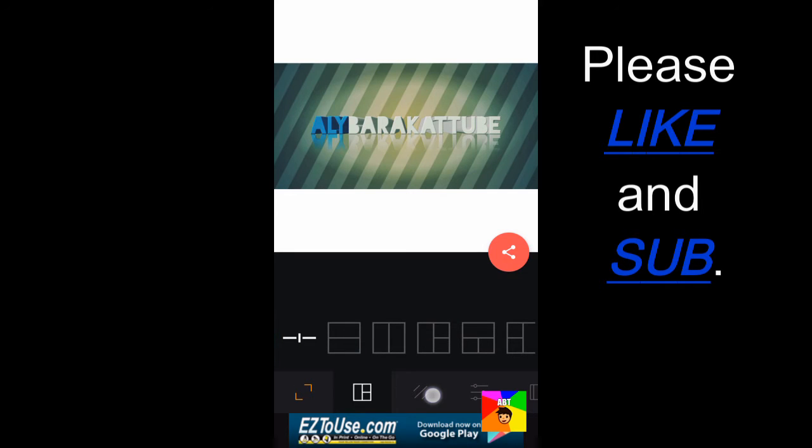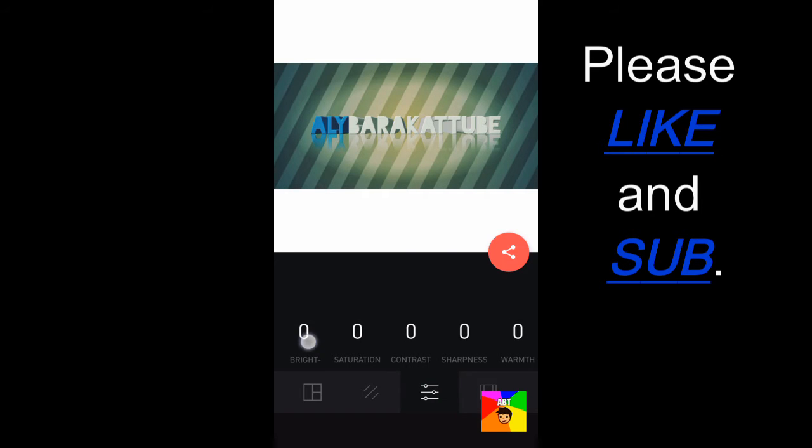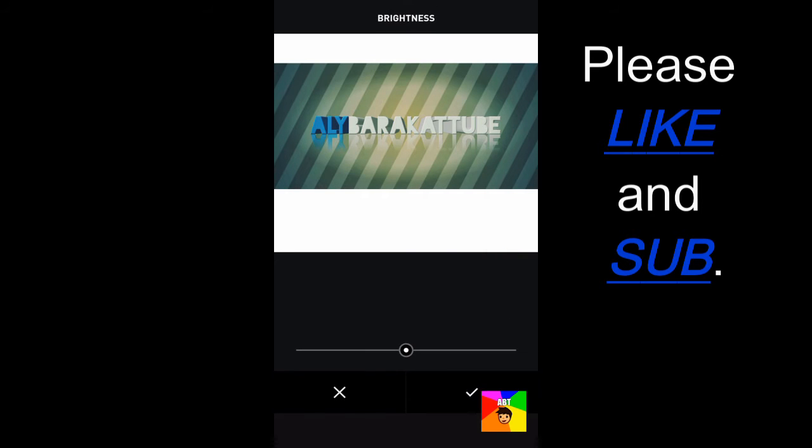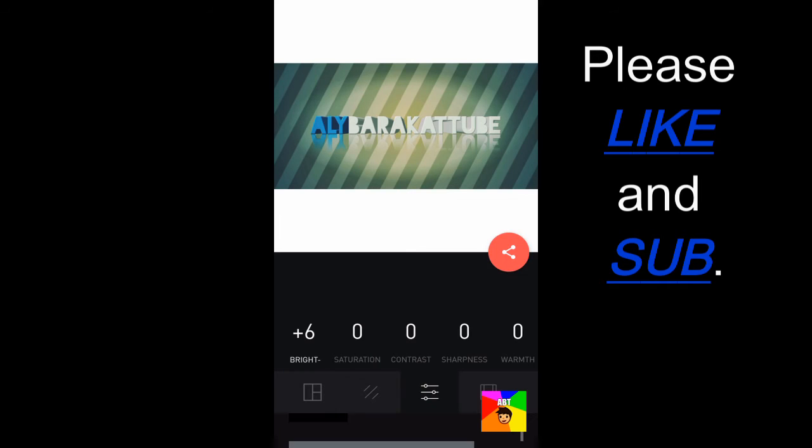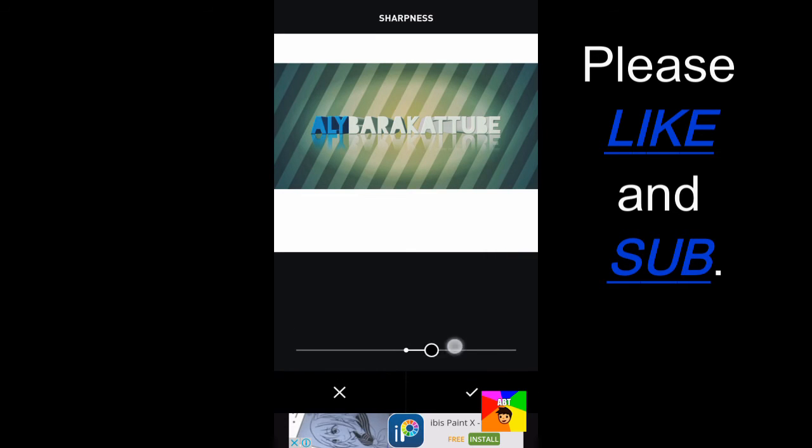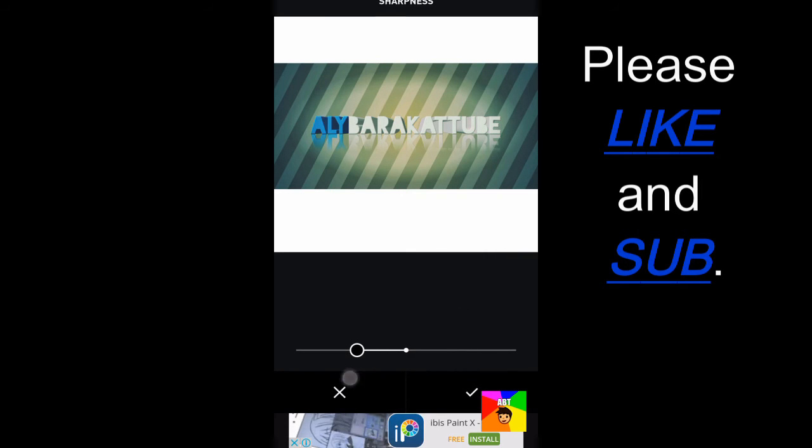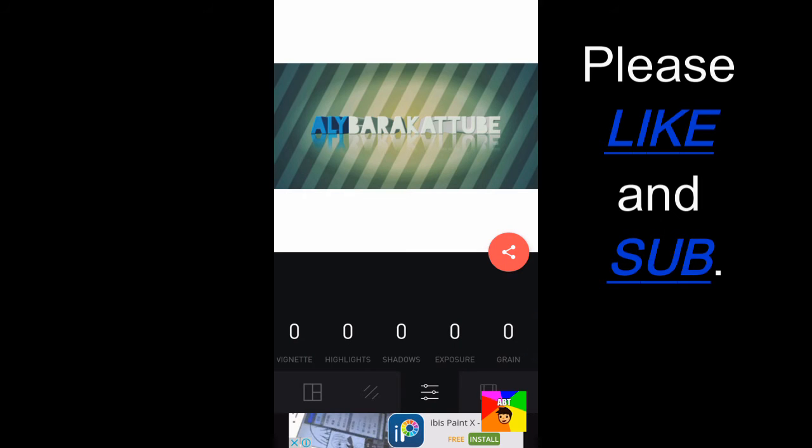And if you go to that button logo down here, you could adjust your brightness, or sharpen your photo, whatever you want to do. Shadows, grains, everything.